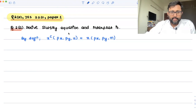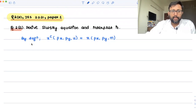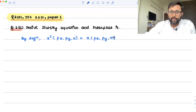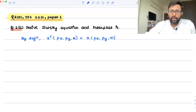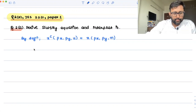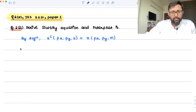So this is the compensated demand function, and this is the uncompensated demand function. By definition, they are equal at the point where the nominal income is sufficient to have a given level of utility.